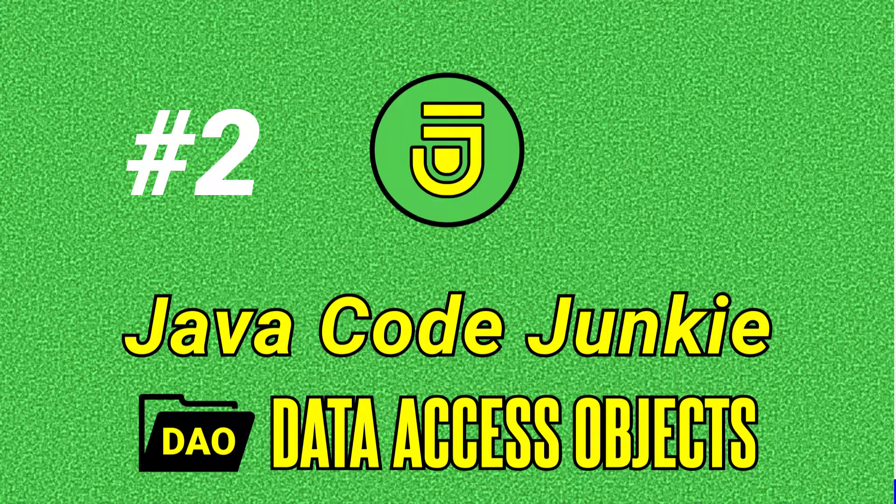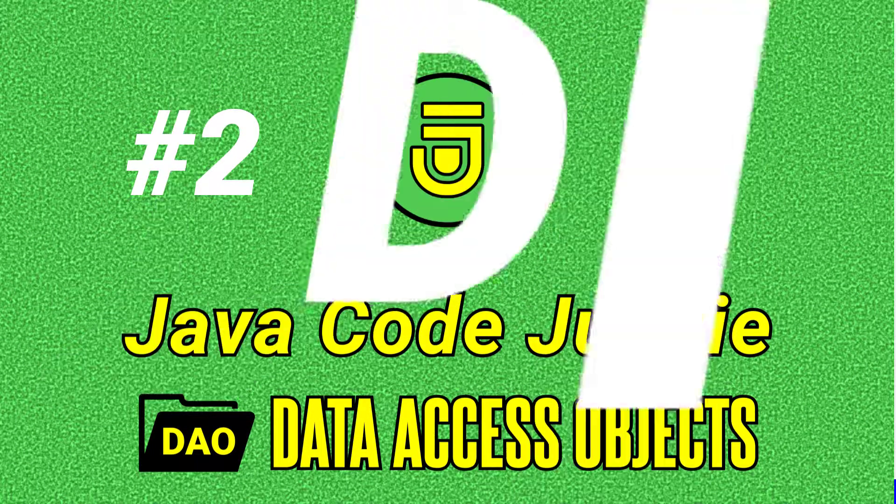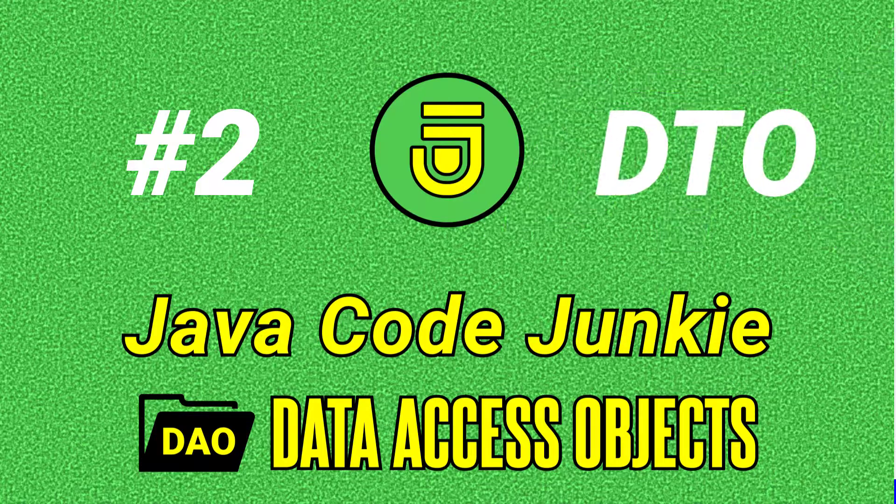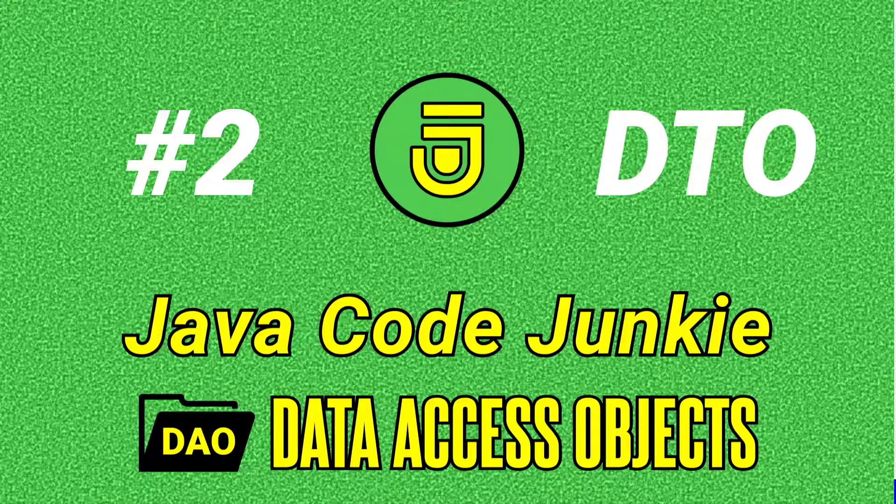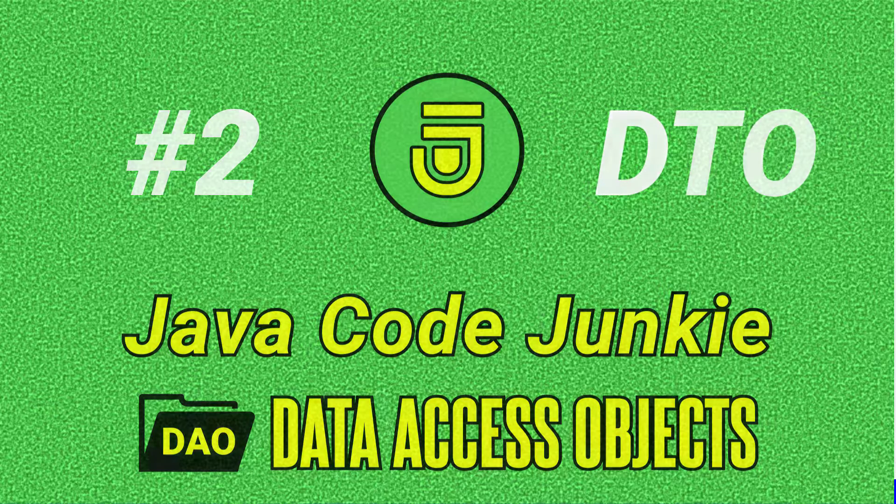Hello friends, this is Dave from javacodejunkie.com and welcome to another episode about data access objects. In today's video we're going to look at data transfer objects.